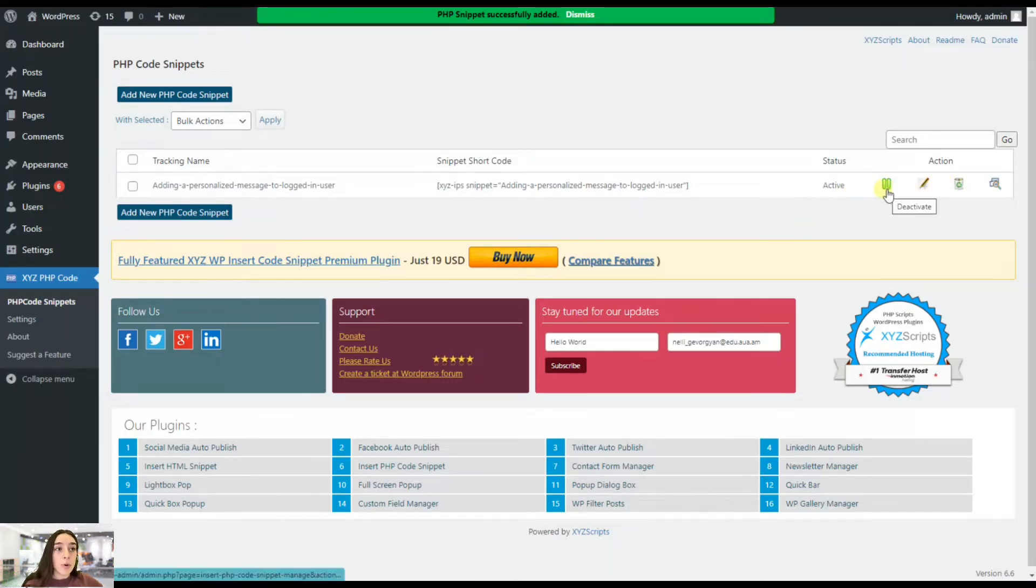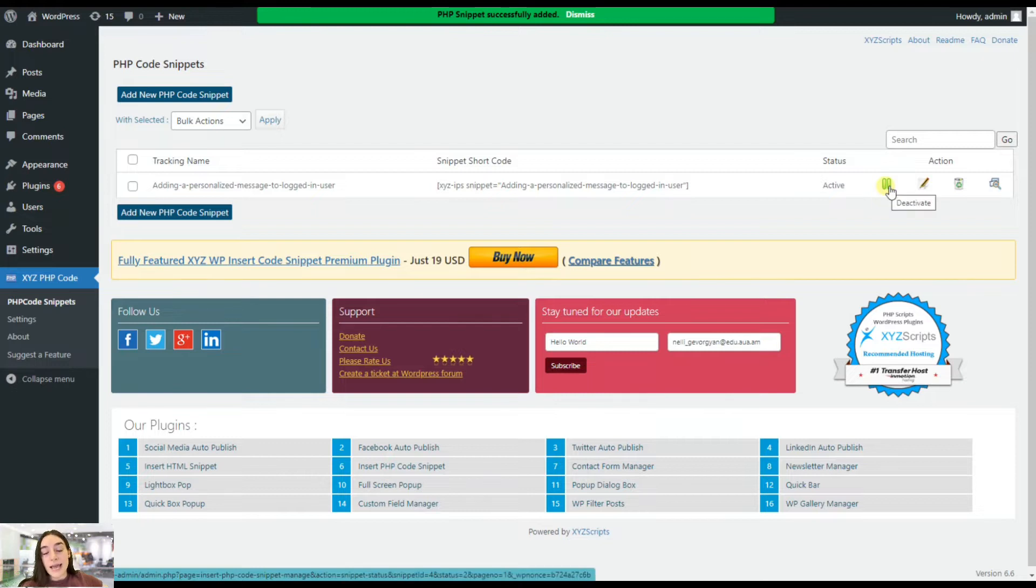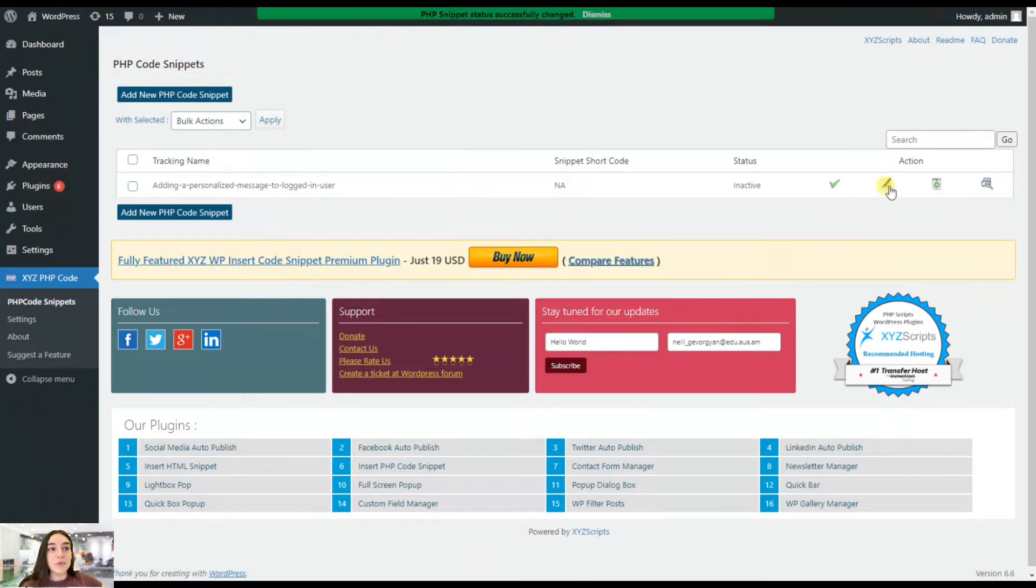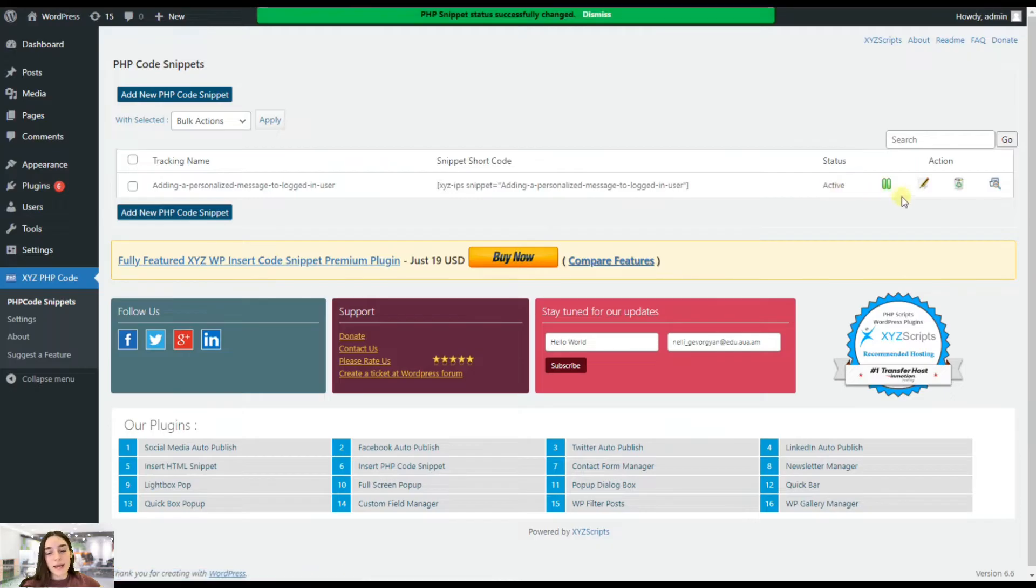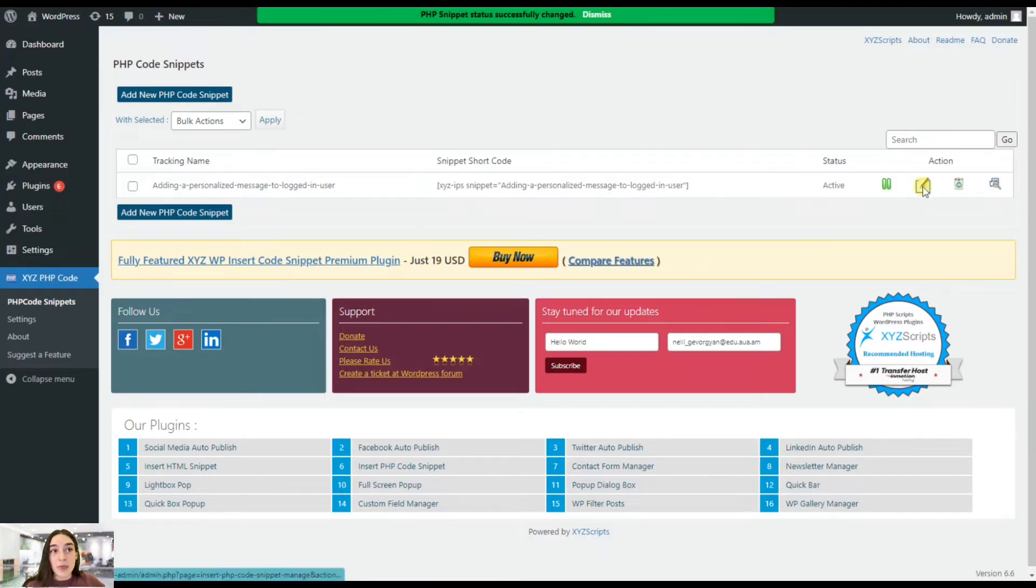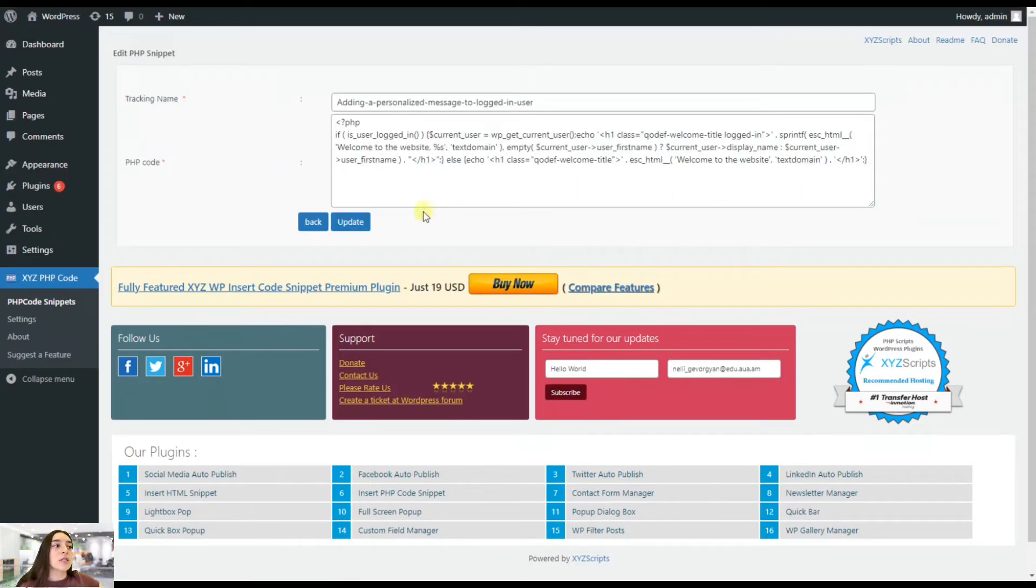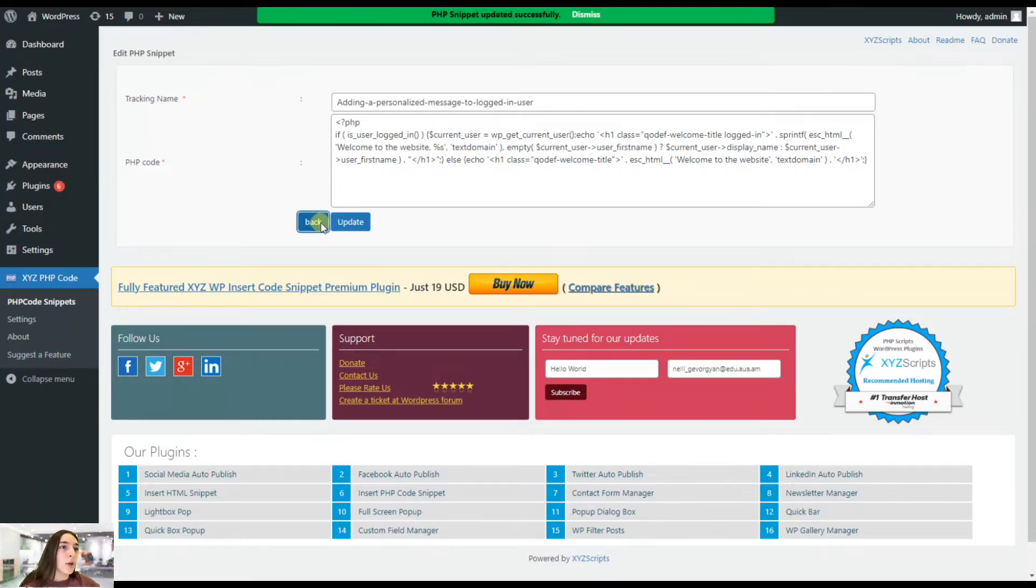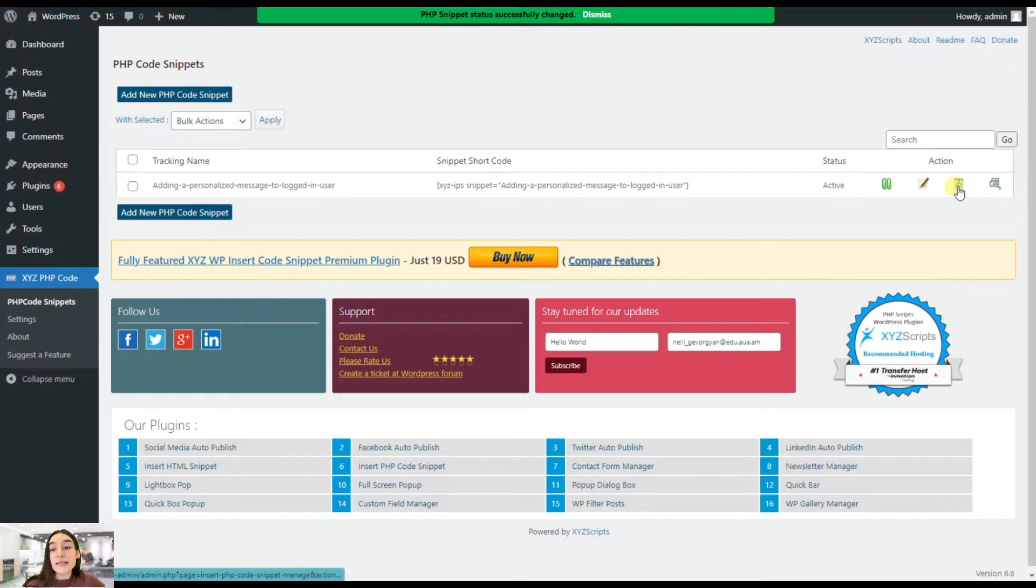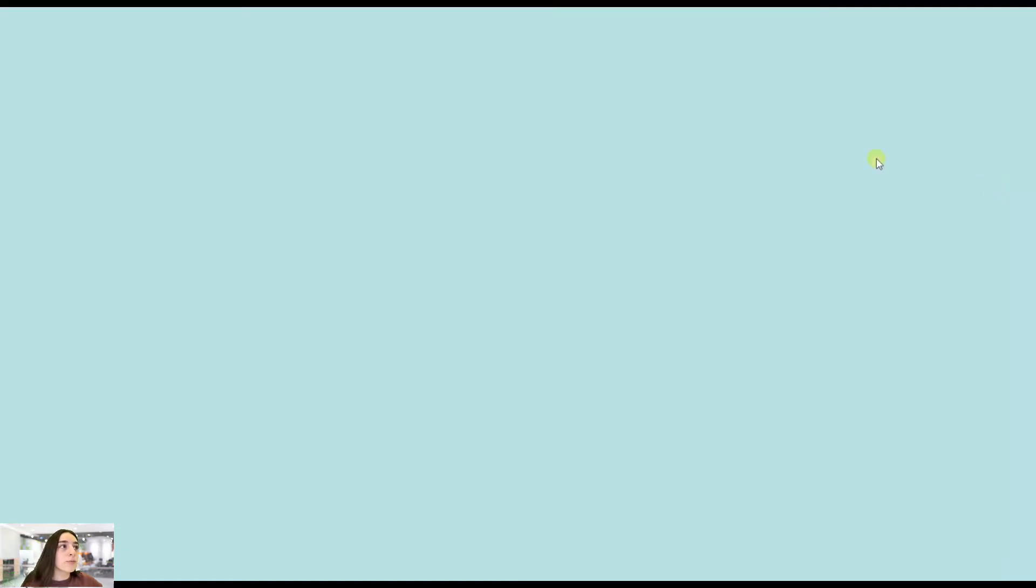So we can pause this. We can deactivate and reactivate it again. So we've deactivated it and we simply click on this and reactivate it again. We can edit it if we want to make some changes and simply click on update. Let's go back and we can delete this and we can do the preview. Let's do the preview.